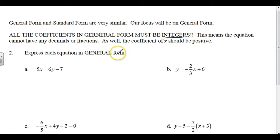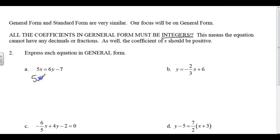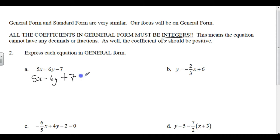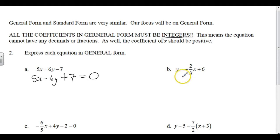Express each equation in general form. The X is positive, so I'm going to subtract 6Y and add 7, and set it equal to 0. General form.